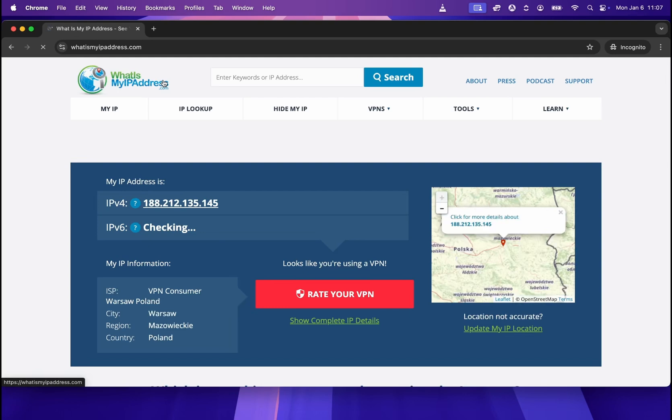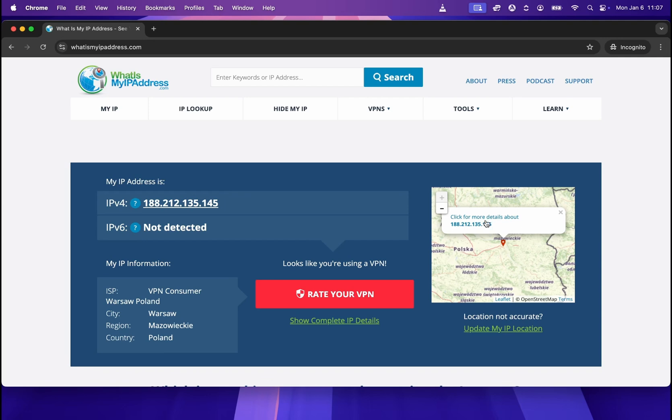Once you get here, this website will automatically check what is your IP address, as you can see over here, and here you'll see what is your current location. There is also a summary over here. So for me, the current city is Warsaw, region is Mazowieckie, and country is Poland.